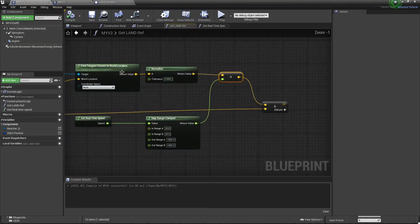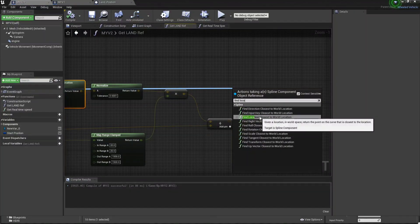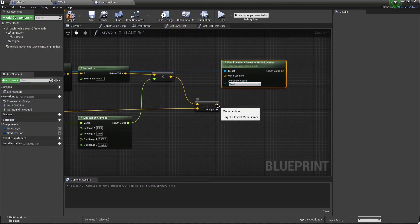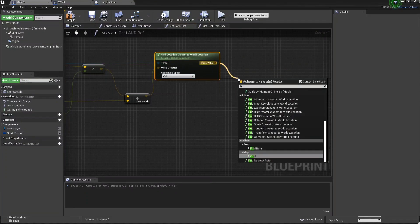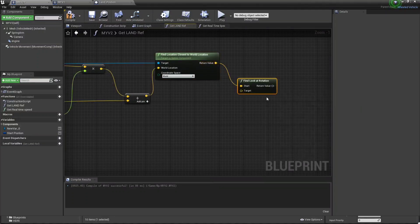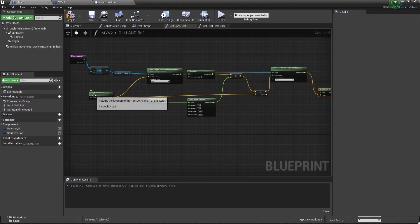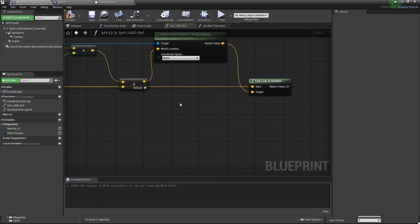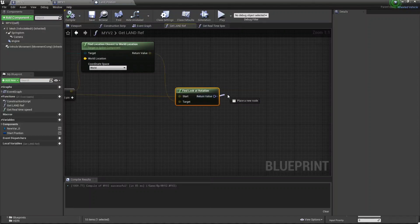Basically our sum of work is done — Compile and Save. Now from this, first of all we need to find the reference: Get Spline, then 'Find Location Closest to World'. Make sure that this is set to World, not Local. Then connect this value with your World Location. From the return value, search 'Find Look At Rotation'. Now set the return value to Target, and the Start value is our actor — connect like this — from Get Actor Location to Find Look At Rotation. Compile and Save.